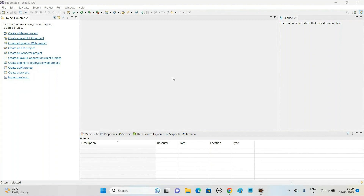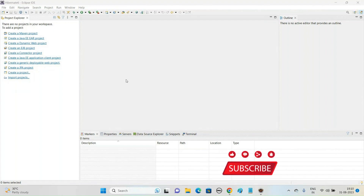Today we'll be going over how to do the Hibernate project setup. We'll be creating one Hibernate project and looking at what libraries we need to add in order to work with Hibernate 6 version. We are going to make use of Eclipse IDE and Apache Maven tool to create the project.